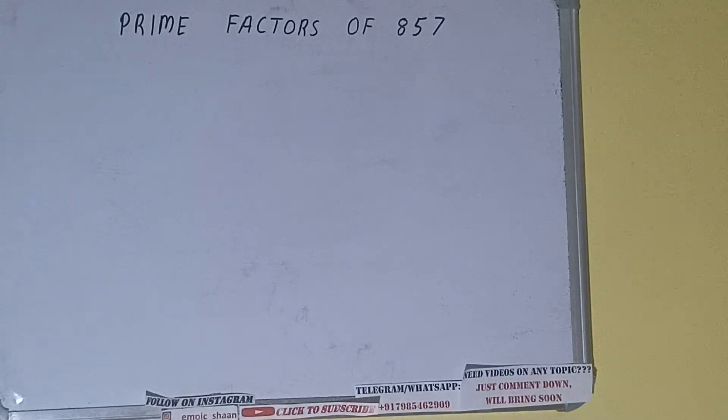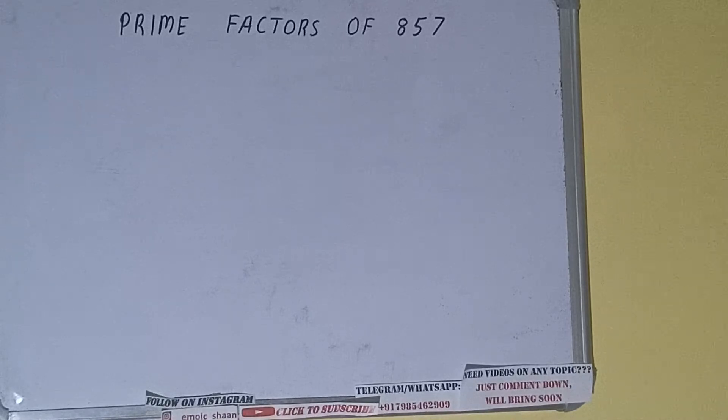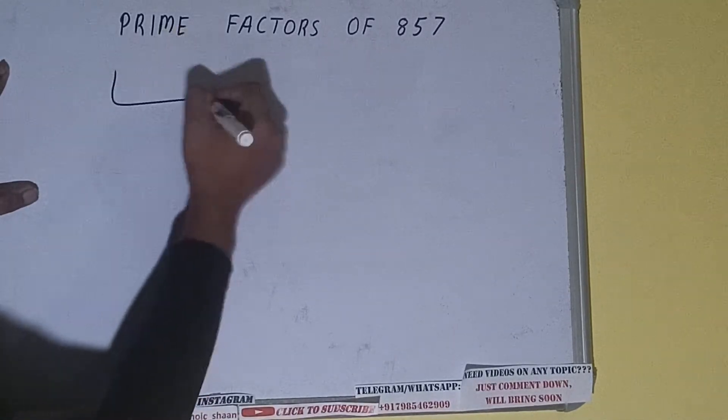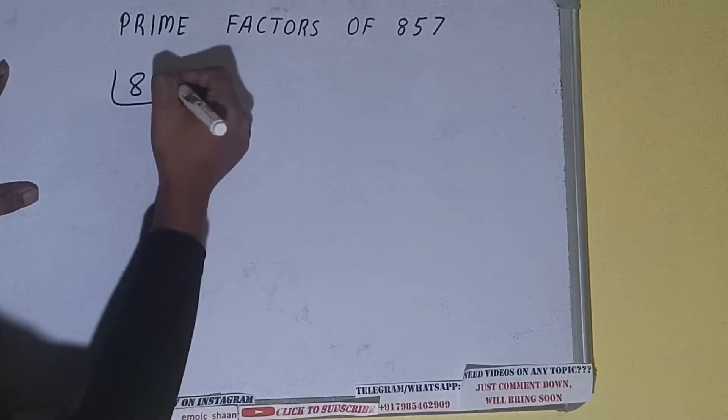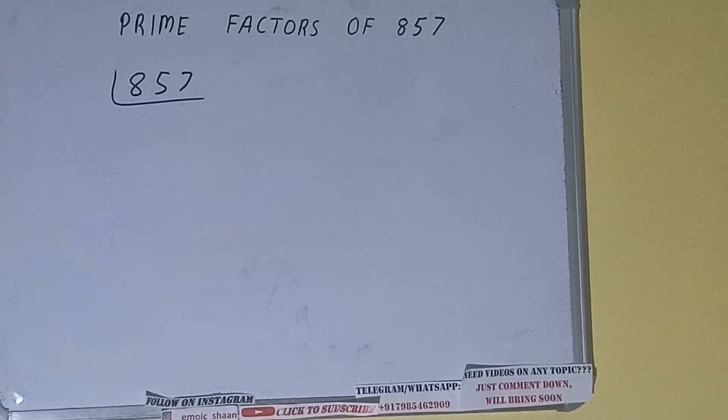Hello friends, and in this video I'll be helping with the prime factors of the number 857. So let's start. First of all, we need to write the number like this. The next thing we need to know about...